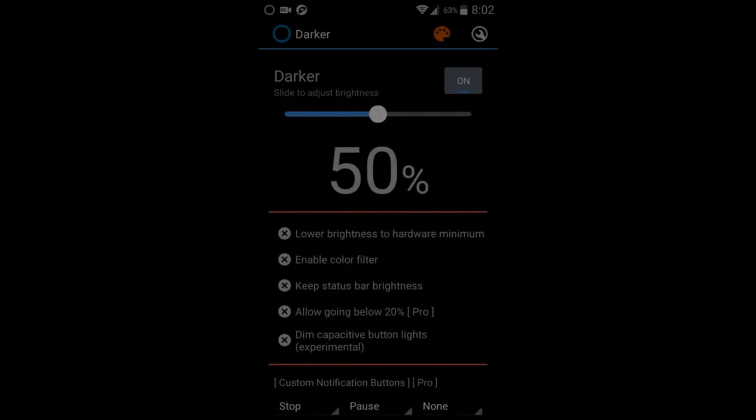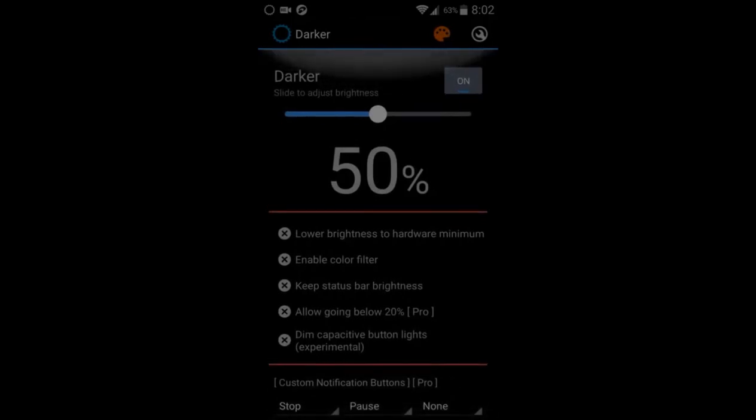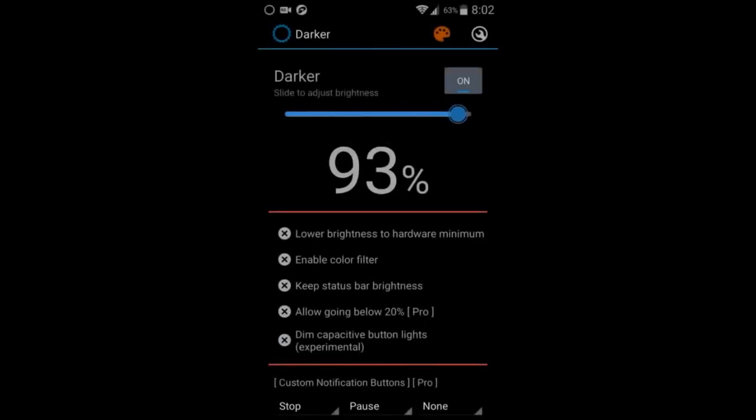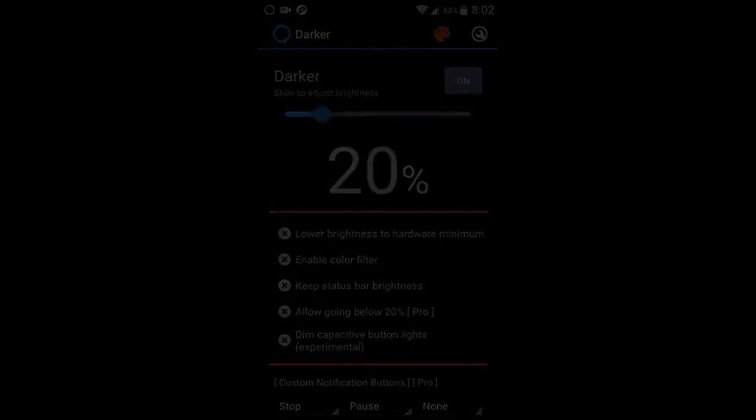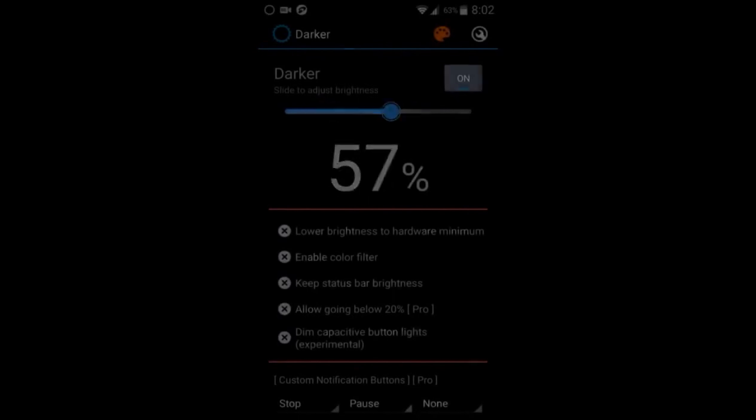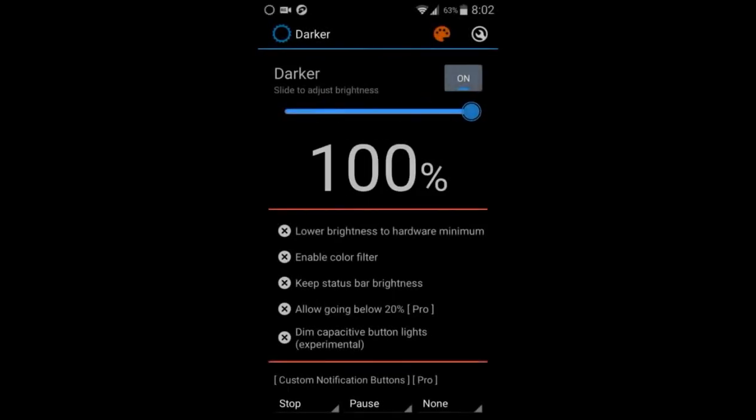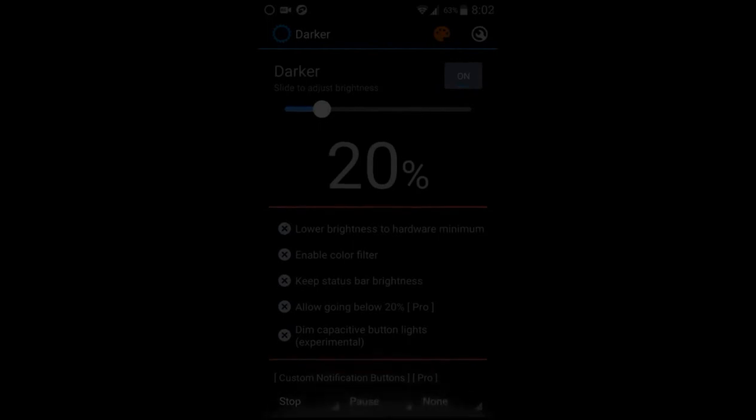You can adjust to your wanted amount. I'm not positive you can see this on my recording, but it changes noticeably. There are more options in the settings like lowering brightness to a higher minimum and maybe color filters and stuff.